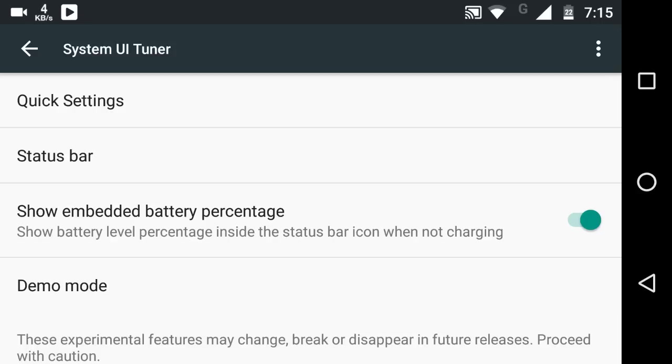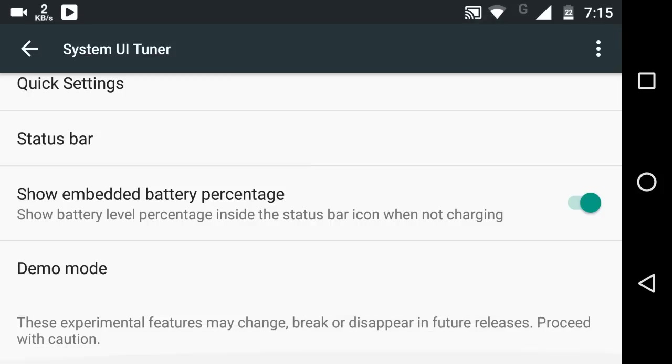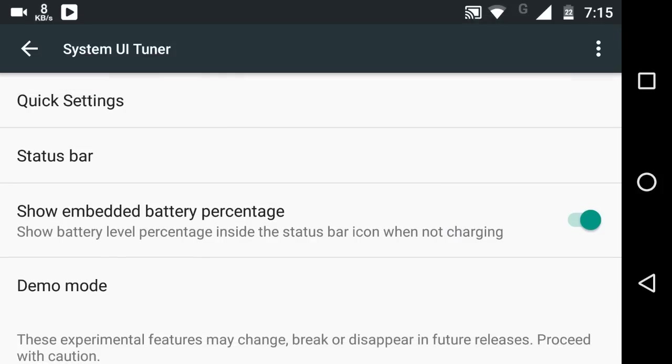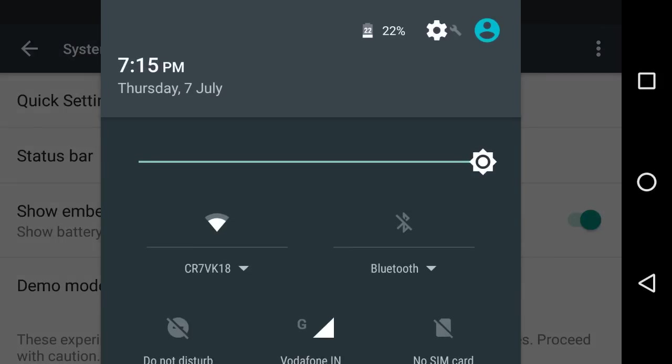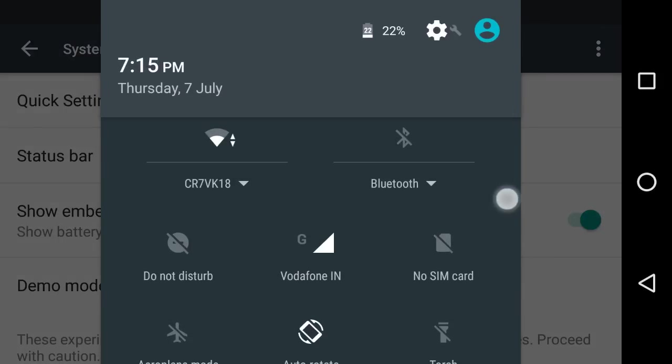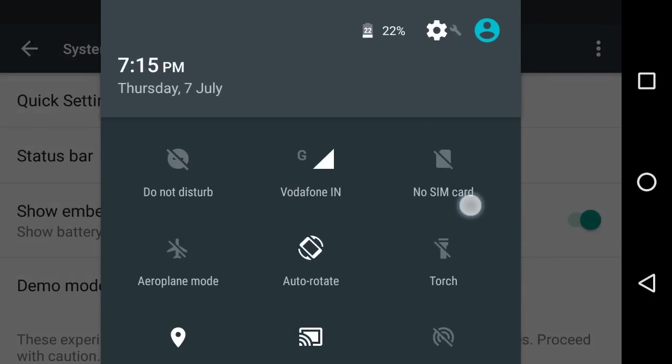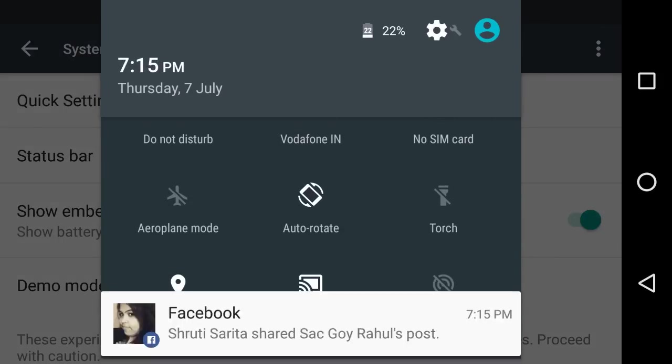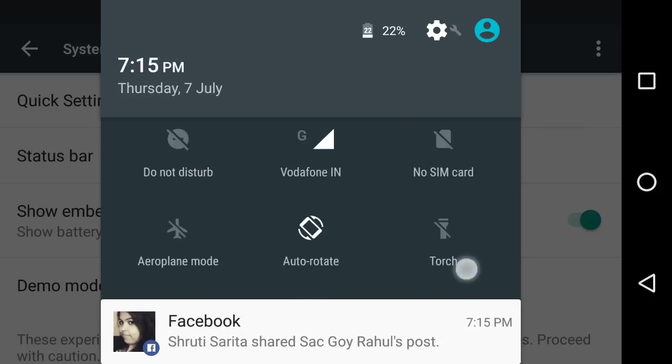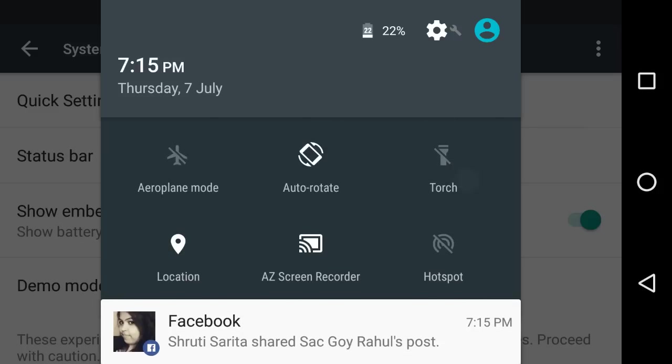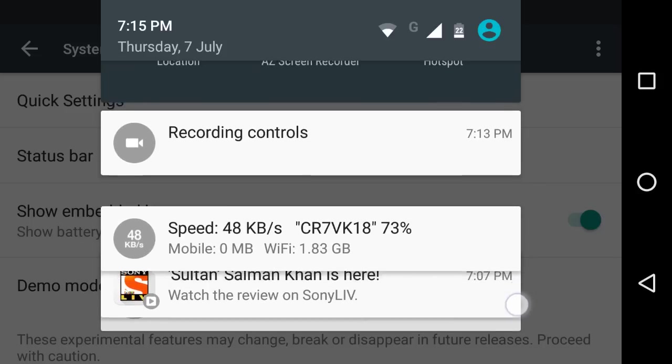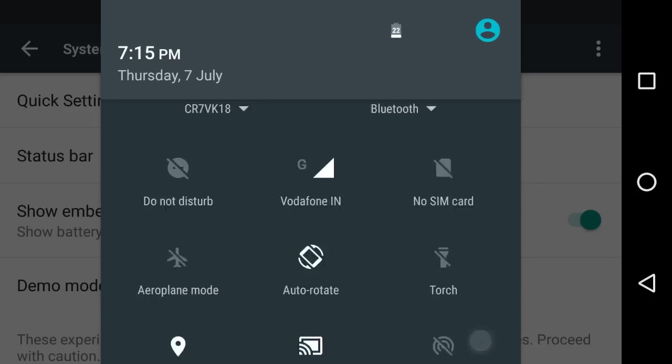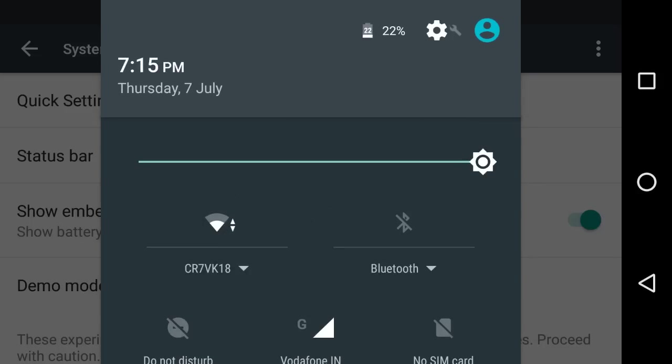Now, coming to the third tweak. As you can see, there's a folder named Quick Settings. The main task of this folder is to manage the quick toggles in the notification center. If you want to change it or customize it, it's not very easy to do.